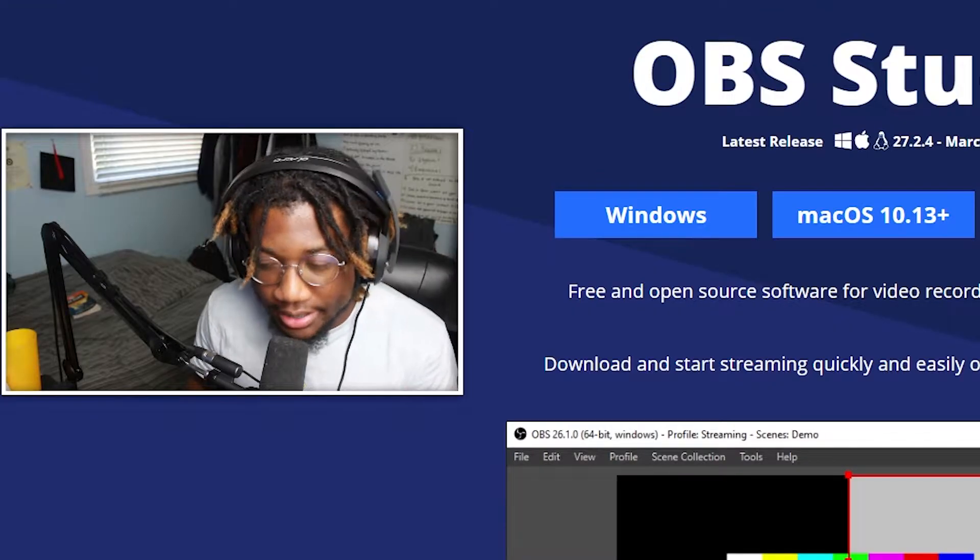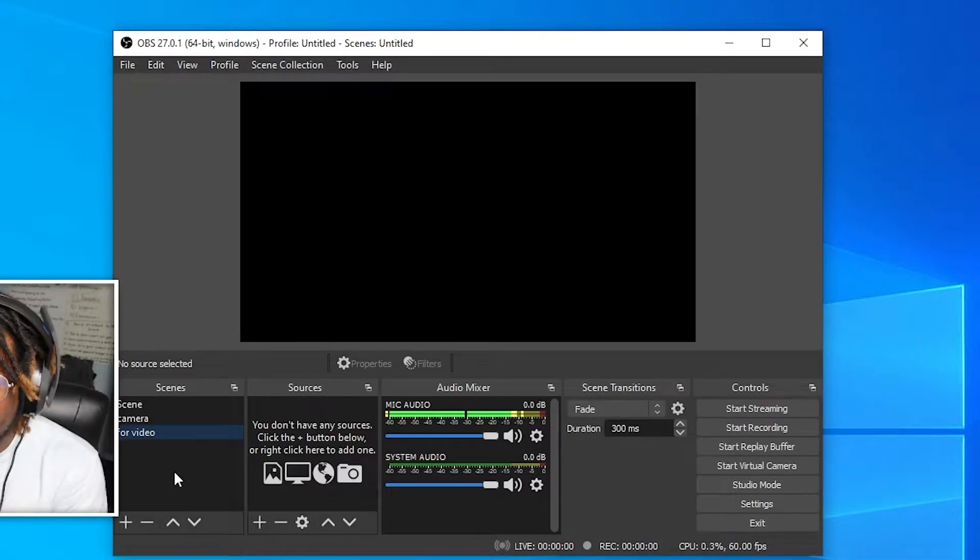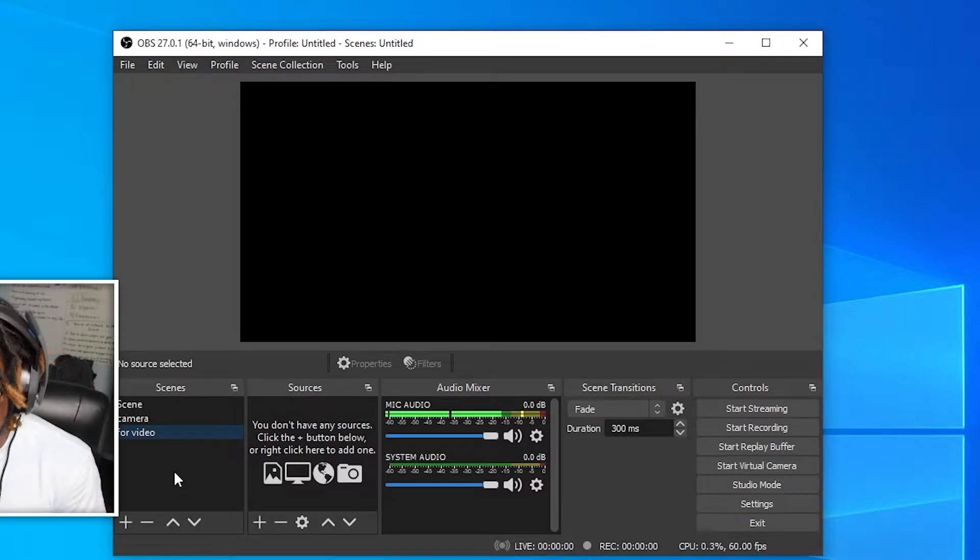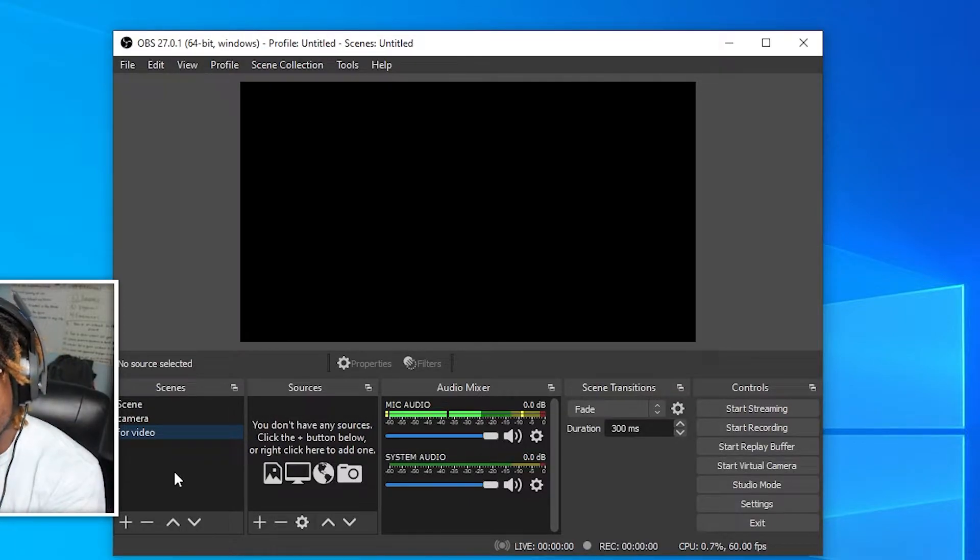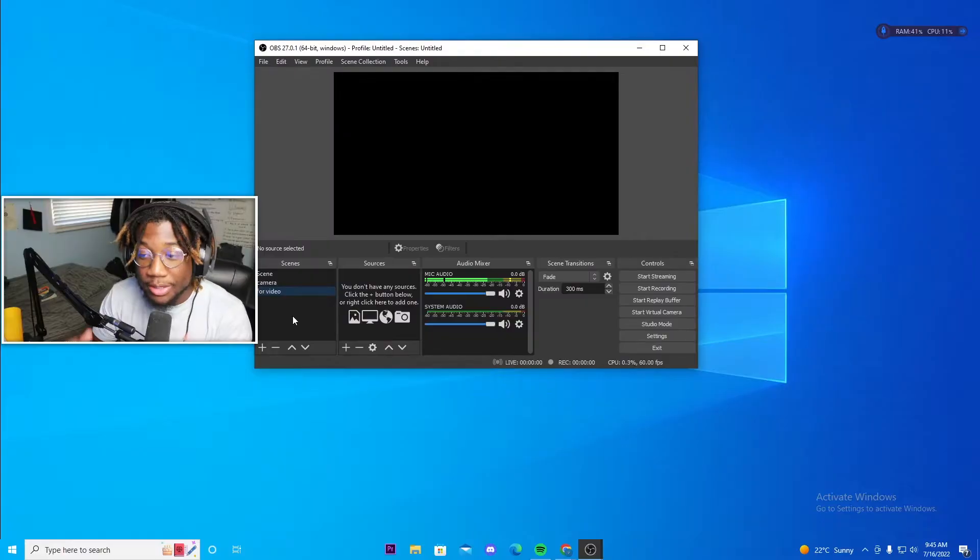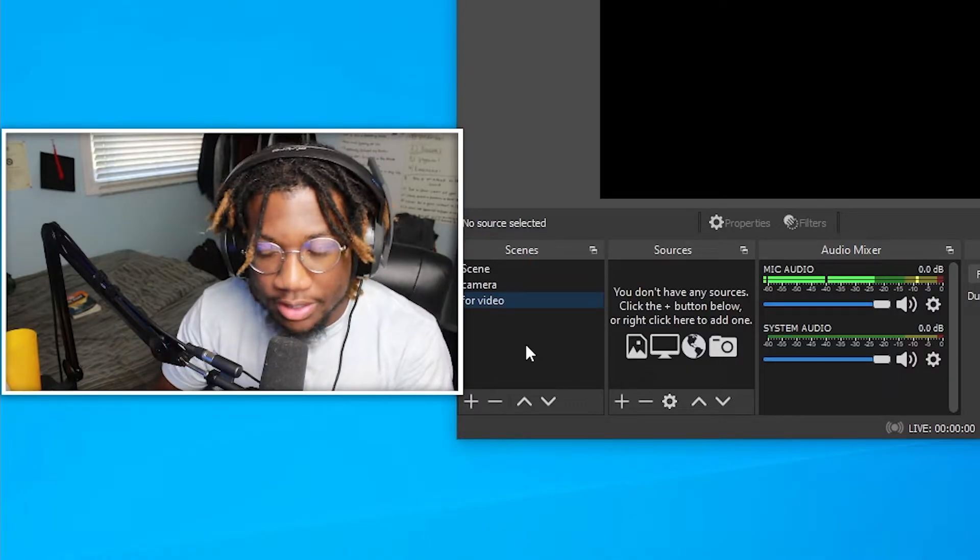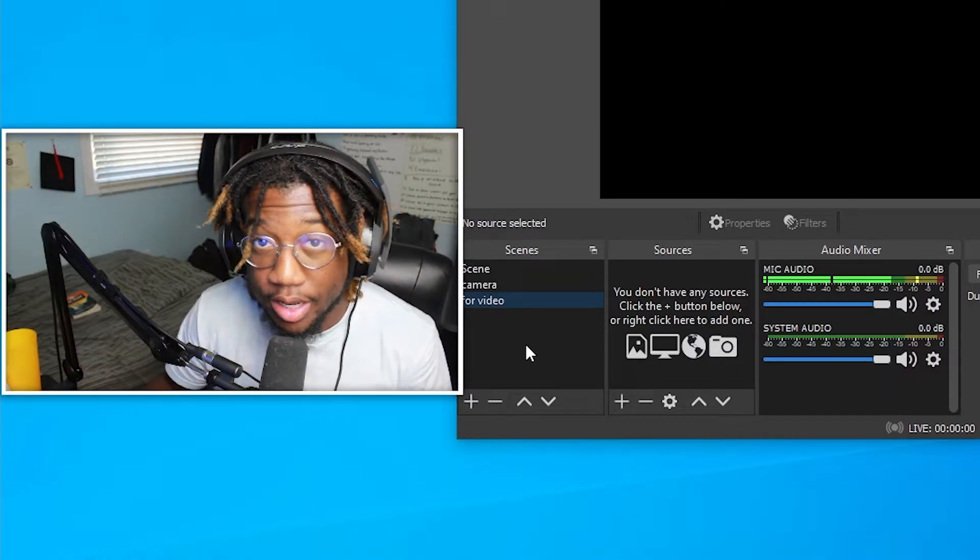So yeah, you will need to download the software. Your software won't look like this when it first opens. You won't have any scenes, you won't have your mic audio, and you won't have your system audio, but still follow along. It's so easy to get everything set up.